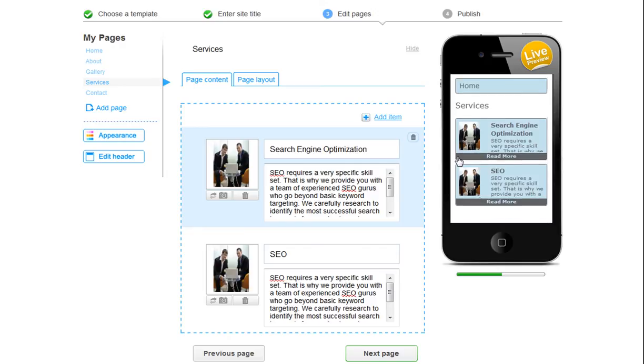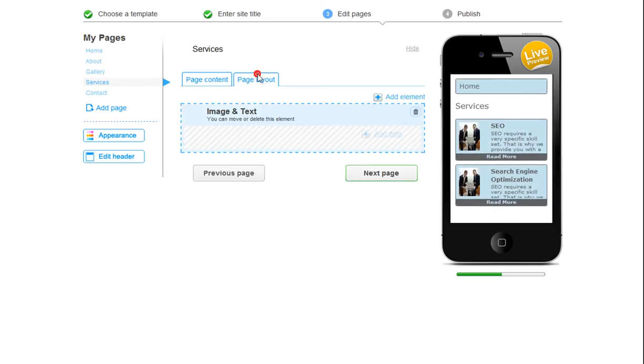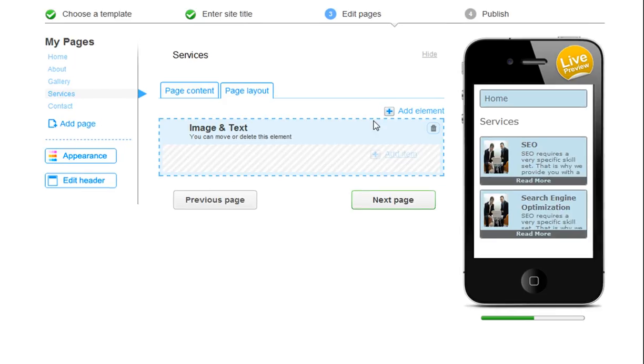Just like the rest of your pages, you can now change your page layout and add new elements to it. And when you are done, click Next Page.